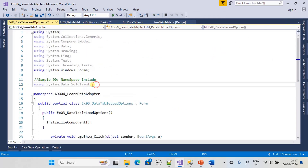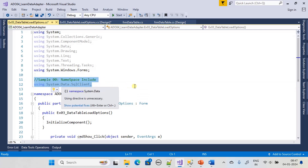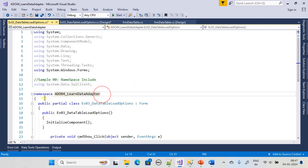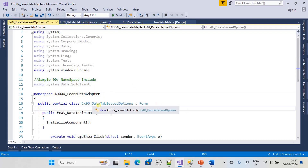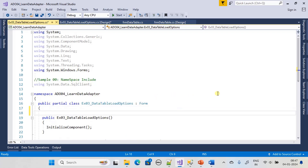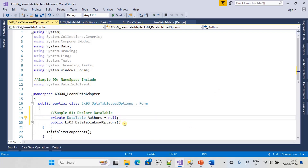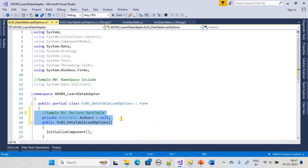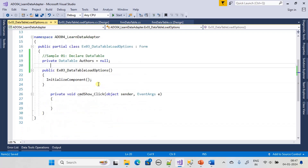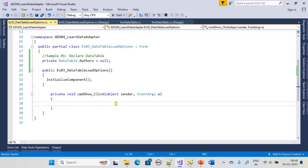The list box contains three options added via the Items Collection Editor: Overwrite, Preserve, and Upsert — these are all the load options we are going to study. We have a Show Initial Data button, a Load From DB button (cmd_load_from_db), and a cmd_rewrite button. We already have a using statement for System.Data.SqlClient.